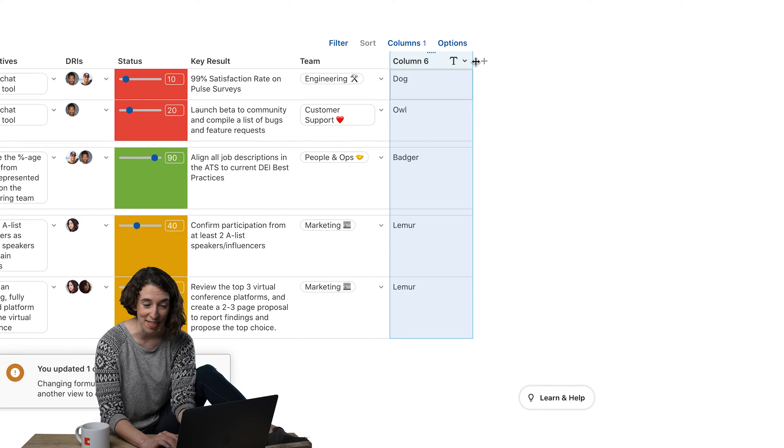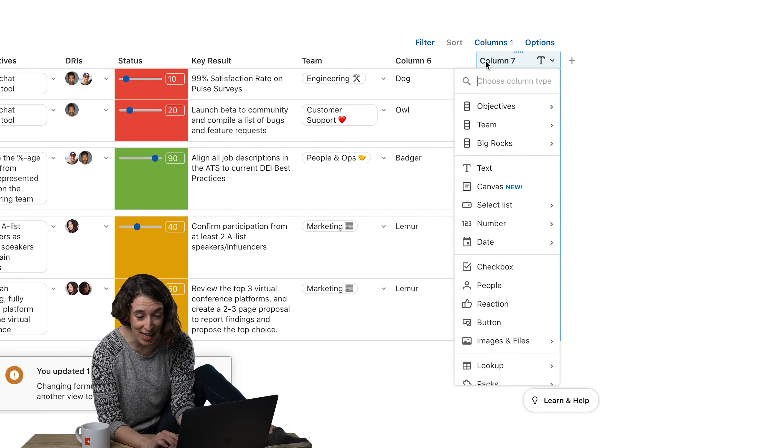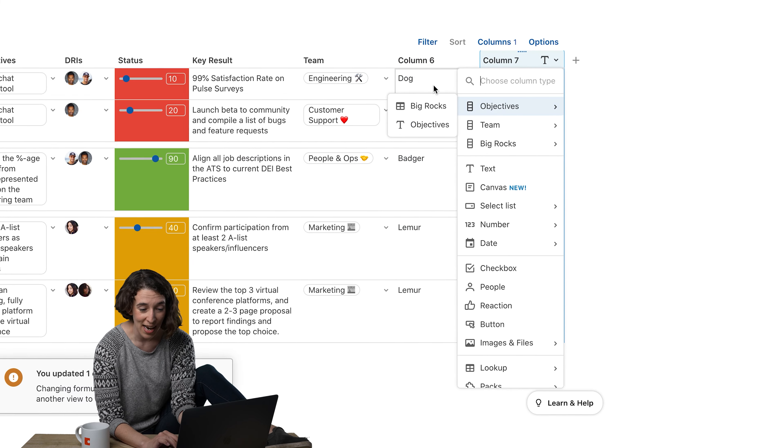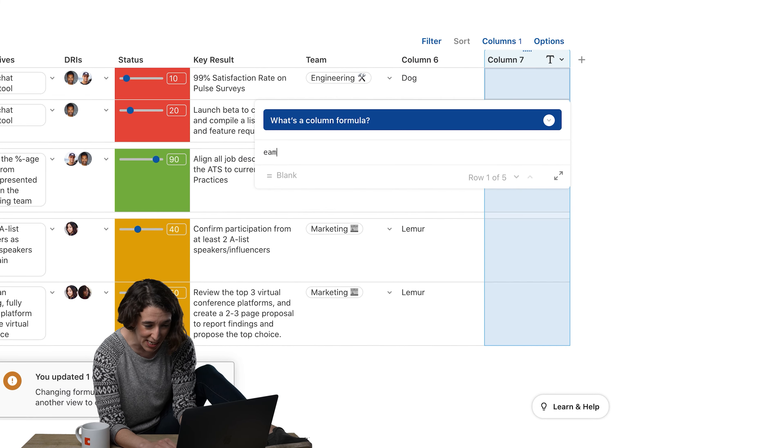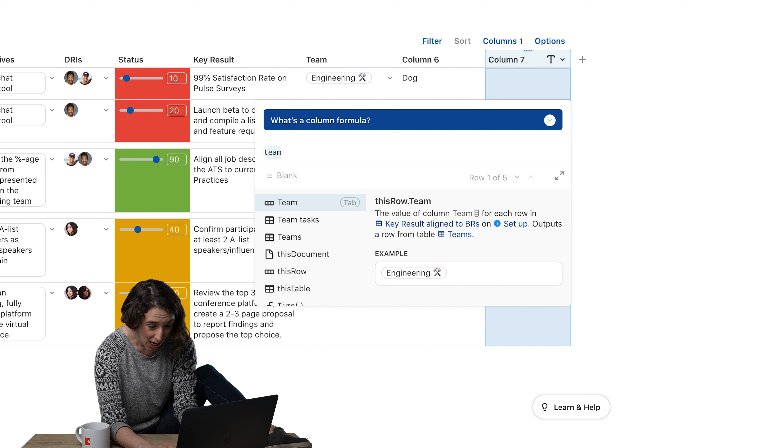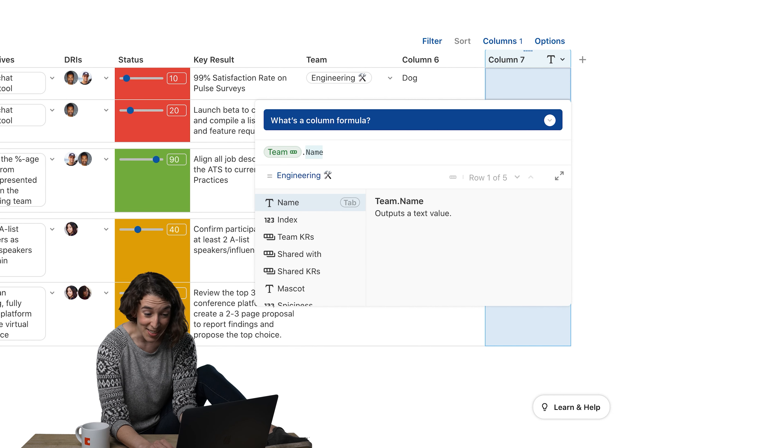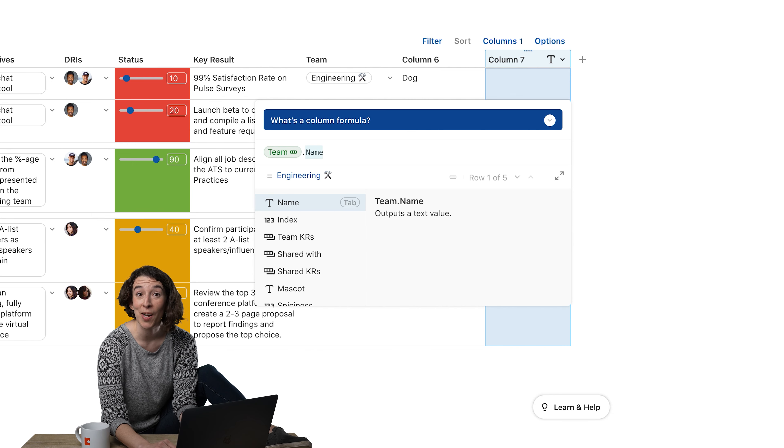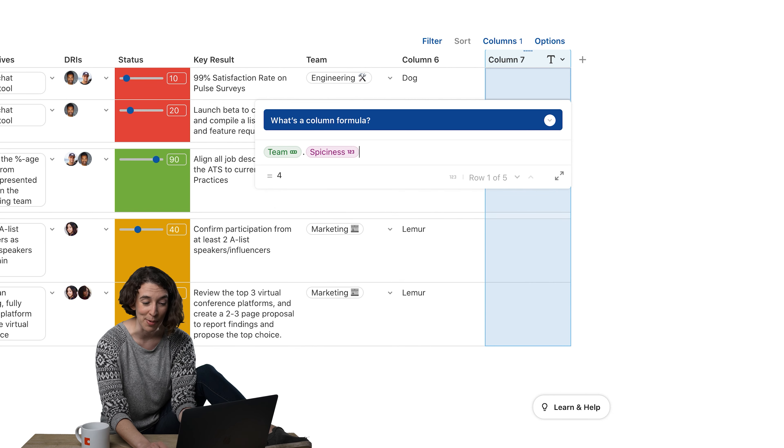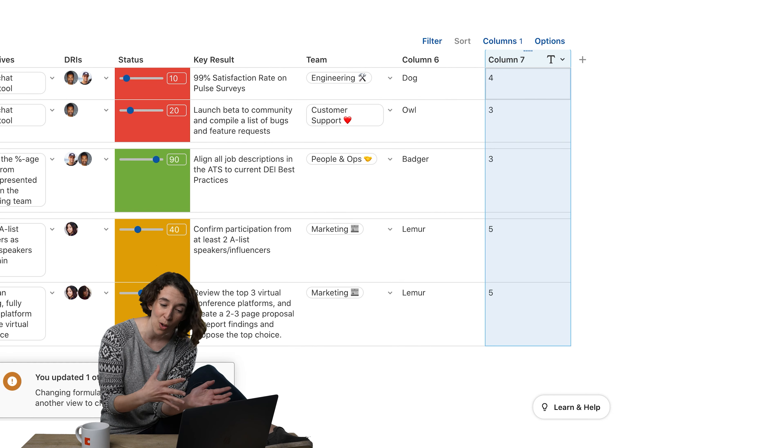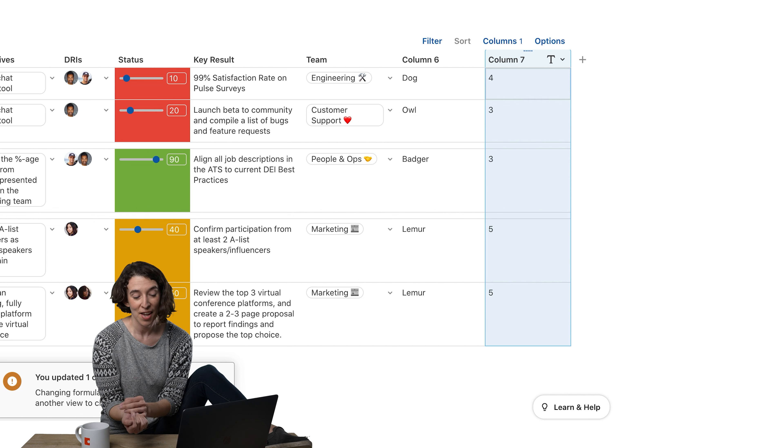And then I have that there, and I can go add another one. I'm going to do another formula and say equals team Dot Operator, and then the spiciness, and it's coming in there. I can pull all of that same information through.